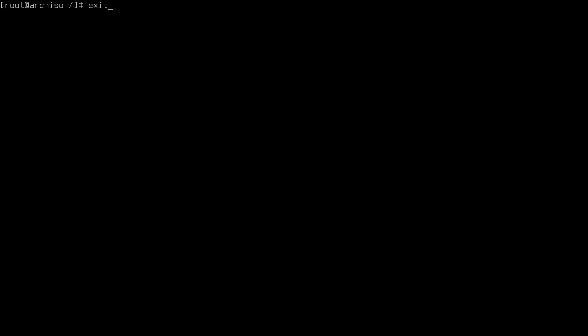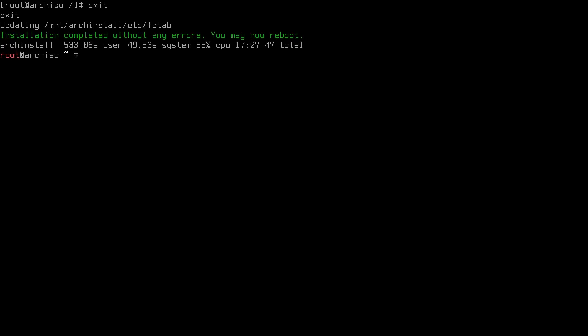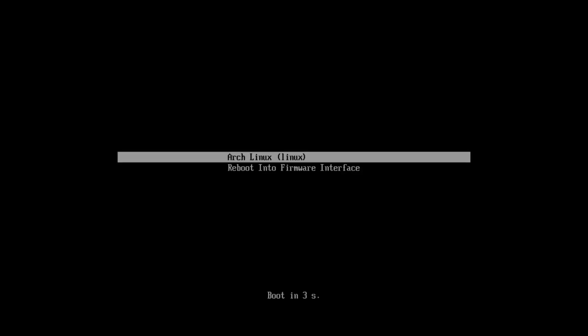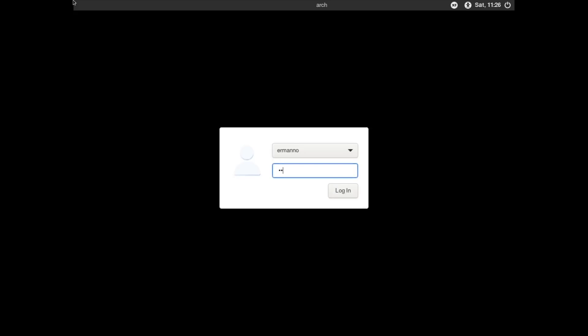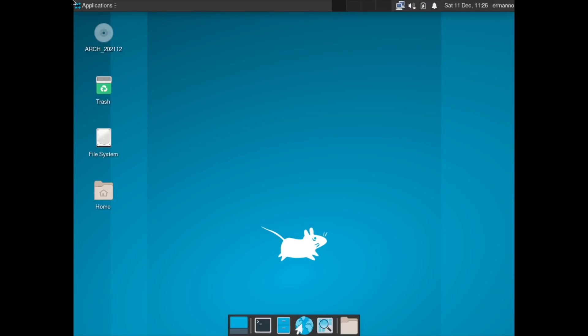Type 'exit' to return to the root ISO. The installation completed without any errors, so we can now reboot. Here we have systemd-boot — it looks fine, so we accept the default. We're asked for the encryption password since the installation is encrypted — it works fine. We enter the password and are greeted by the LightDM display manager, which was installed by default with XFCE. We enter the password and we are now in XFCE.